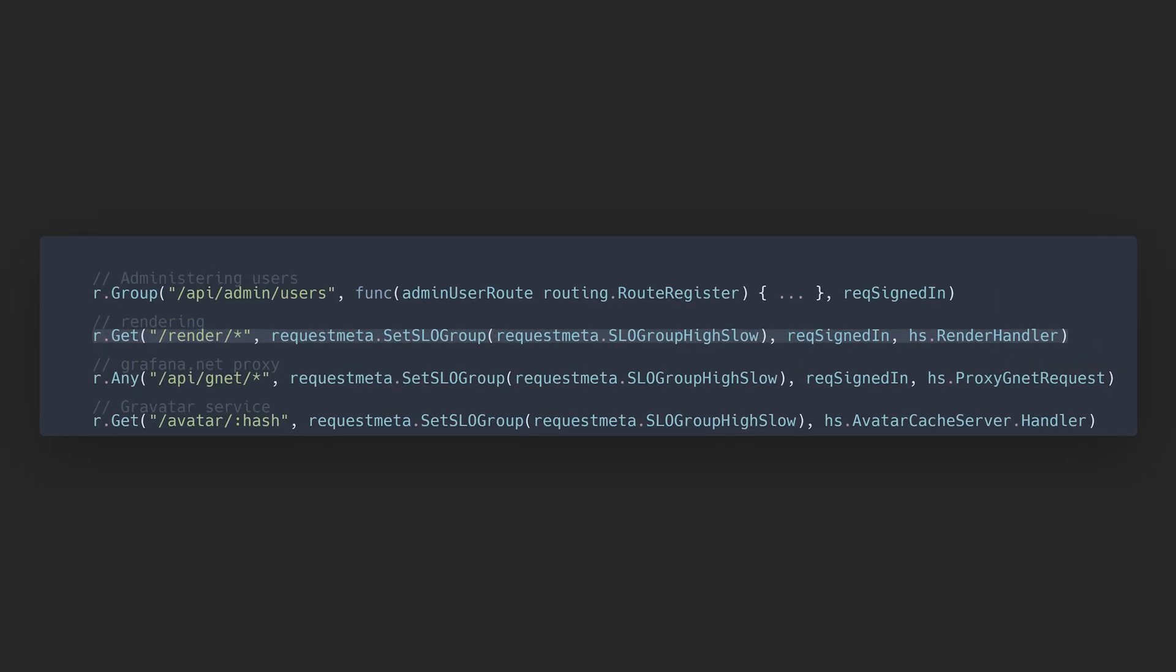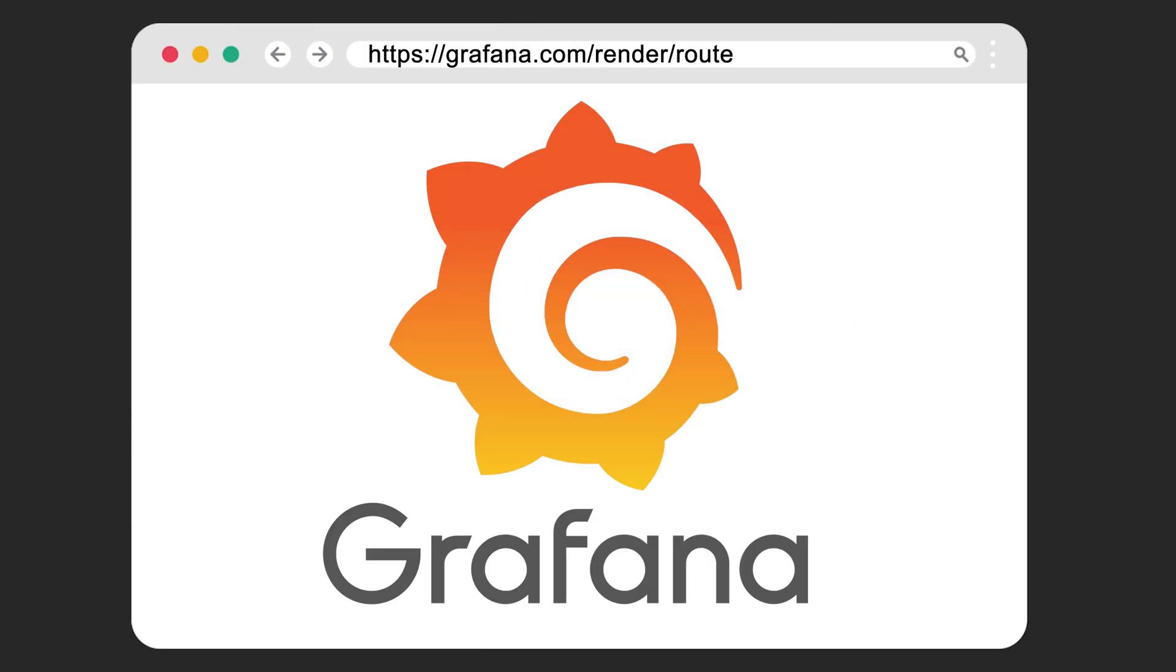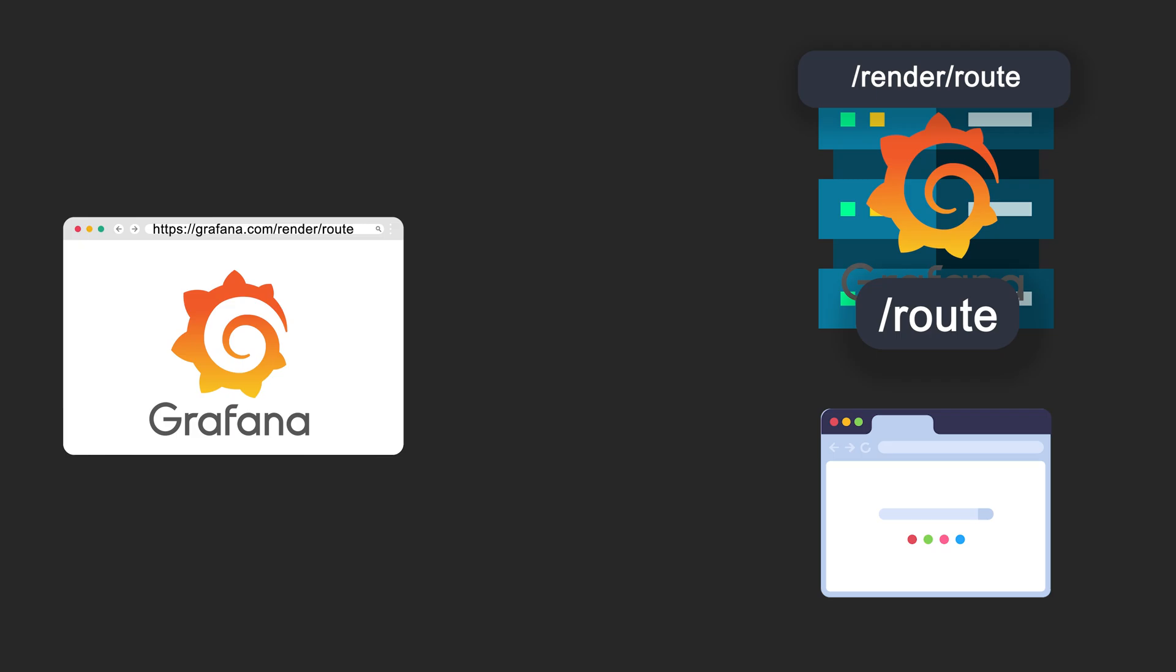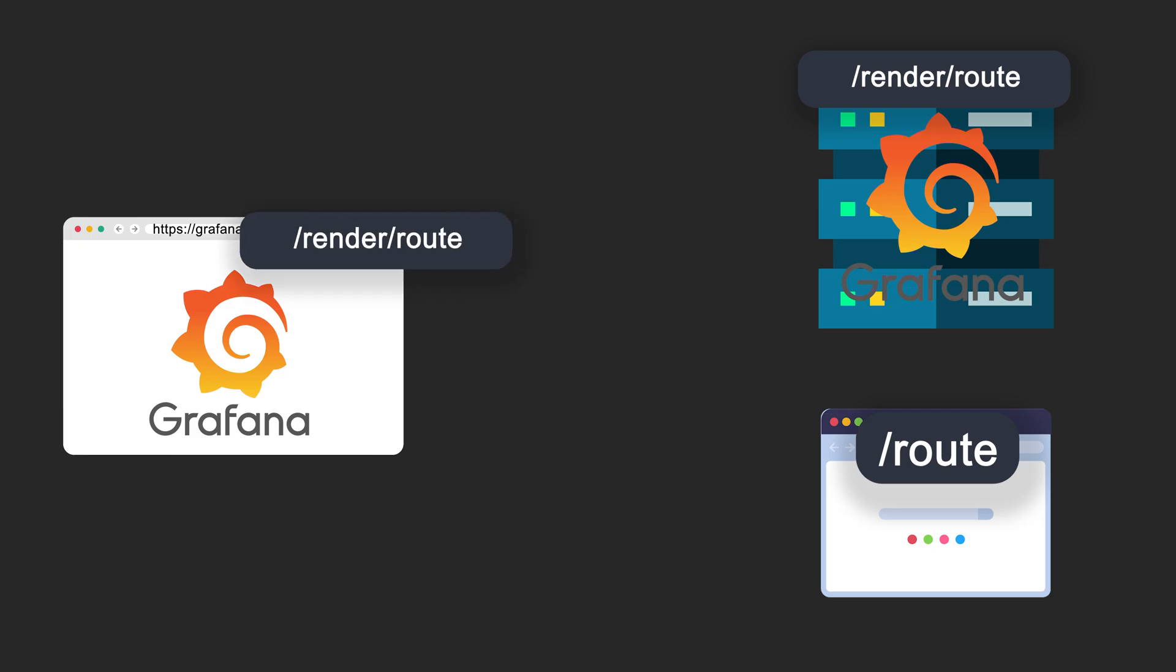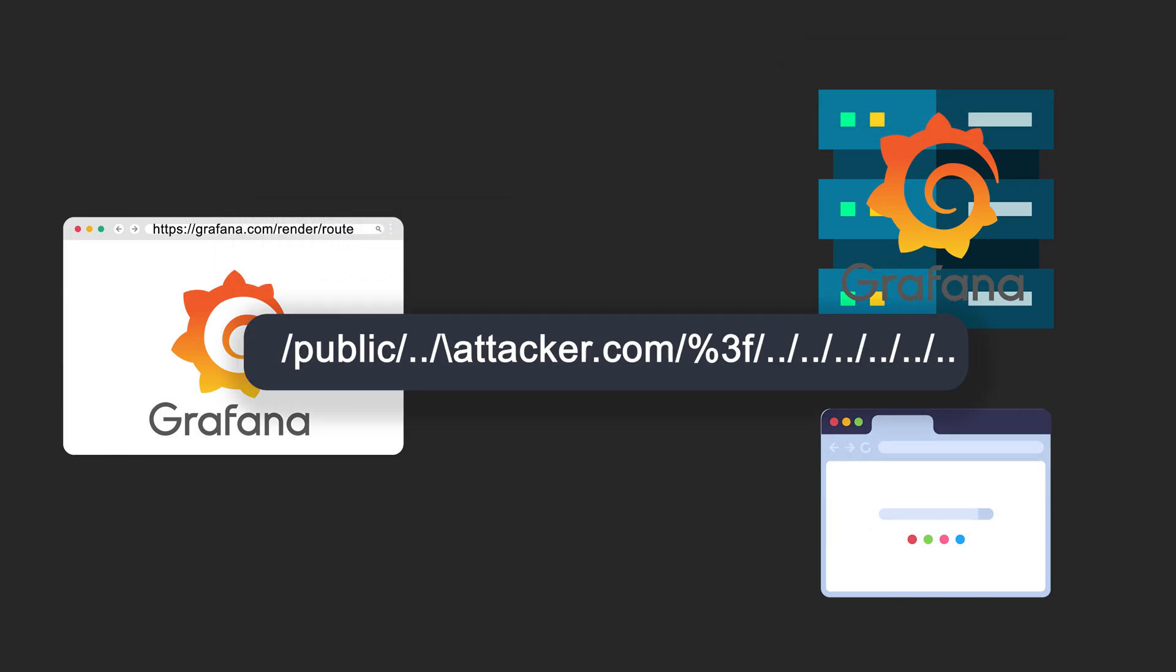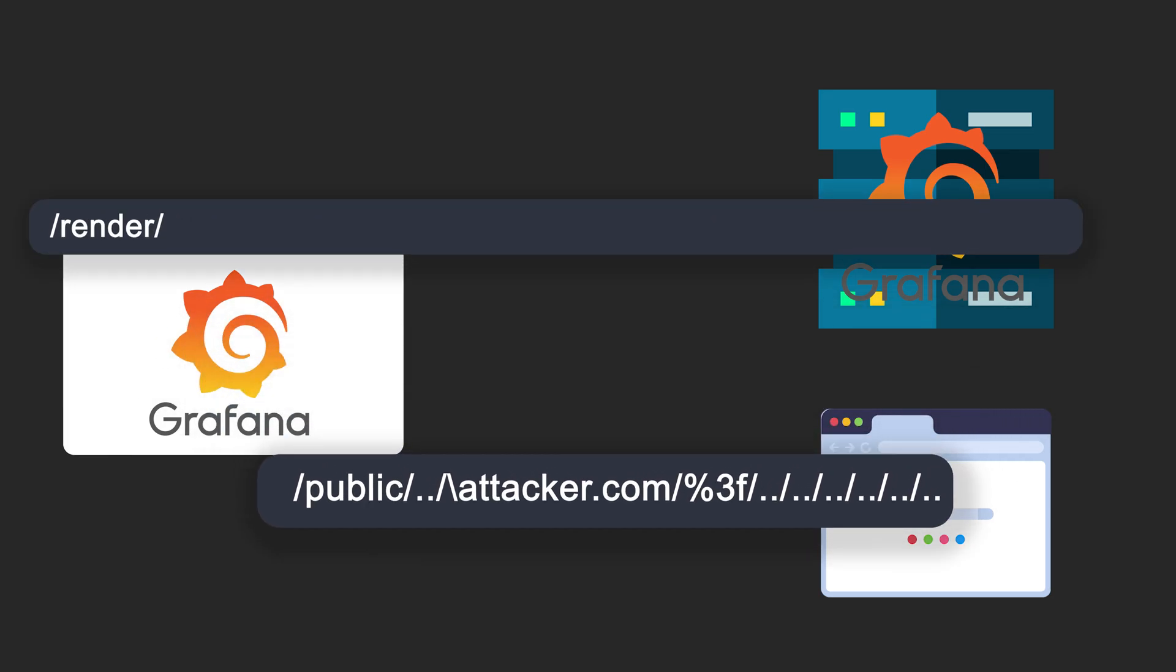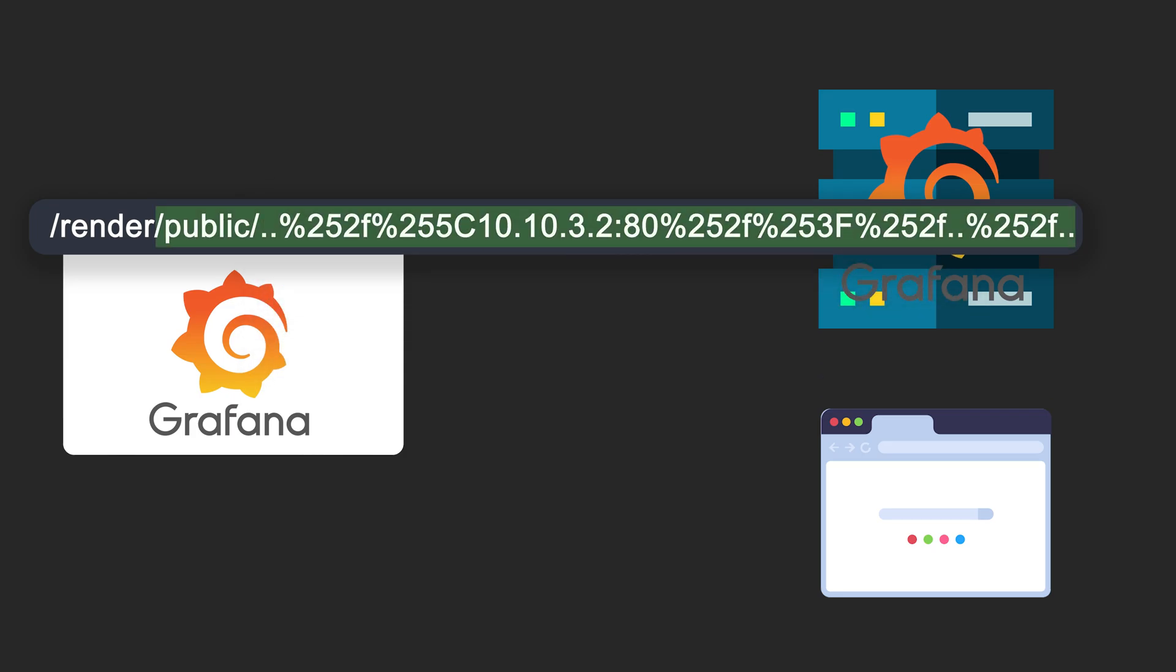Grafana has an endpoint called slash render. The endpoint receives a request with a specified route. A headless browser running in the server is used to render the HTML of the provided page. The headless browser takes a screenshot of the rendered page and generates an image from it. The slash render endpoint only accepts relative URLs from the same host. It does not allow full external URLs, so you can only load URLs from the Grafana instance. But as you know, I have a Grafana path that redirects to attacker.com.